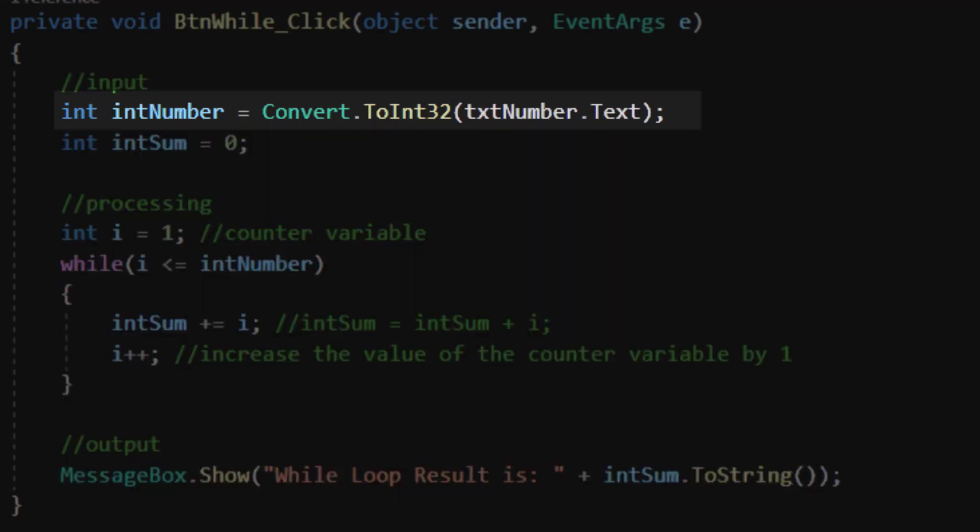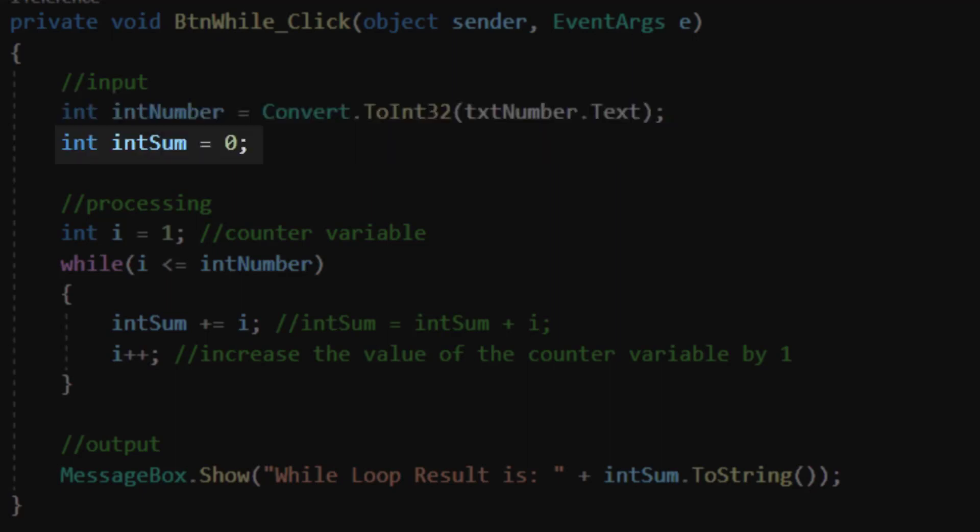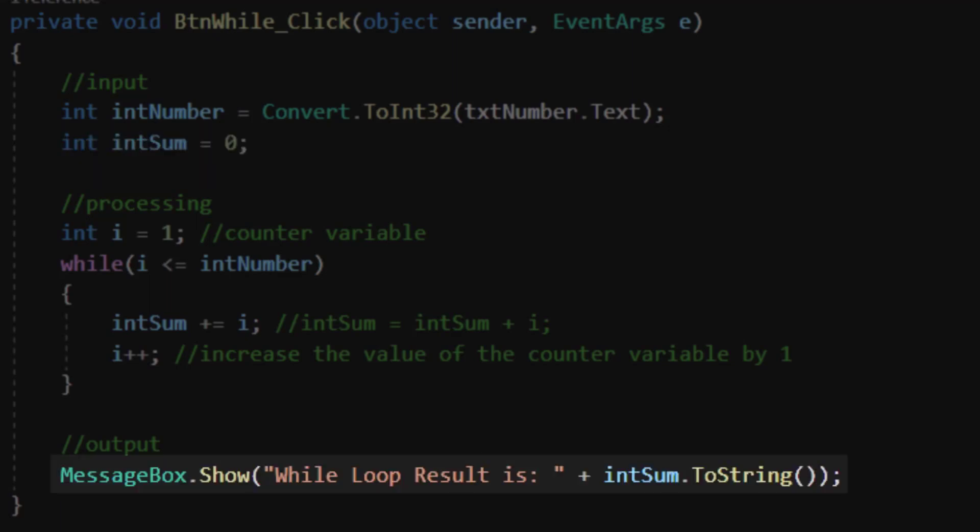We're collecting information from our text box for our input. We're also creating our processing variable called intSum. For our output, we're using a message box that's going to show the result of that sum variable and add it to a phrase that says the while loop result is.